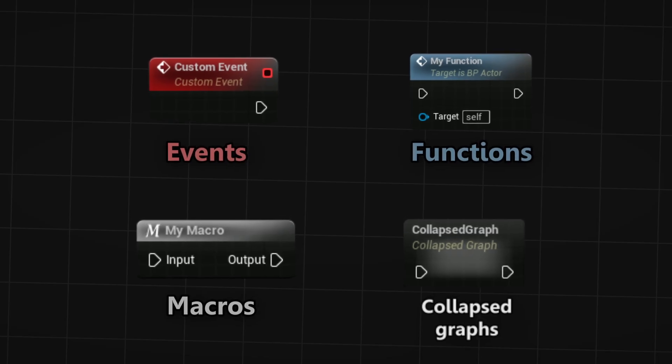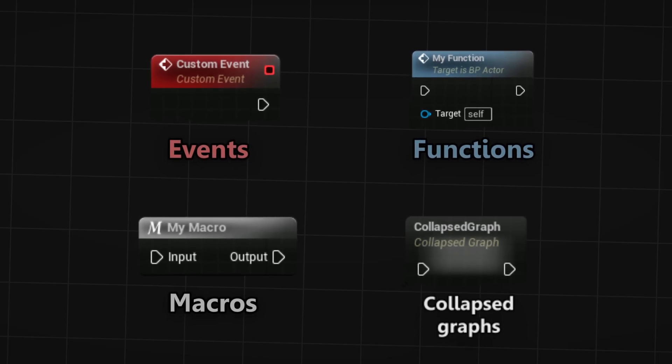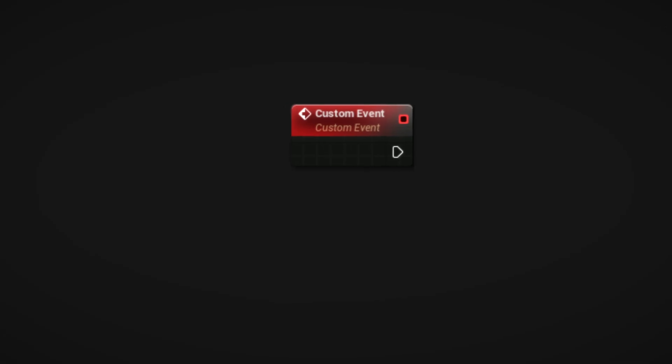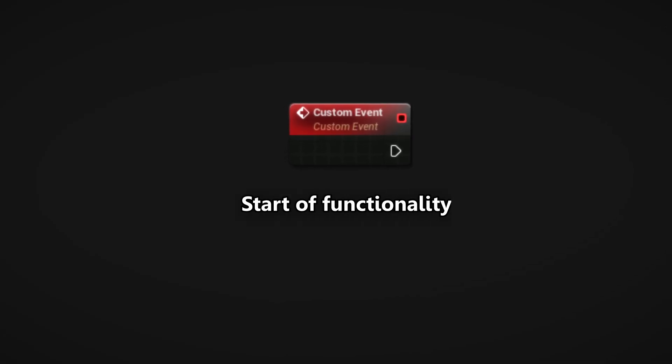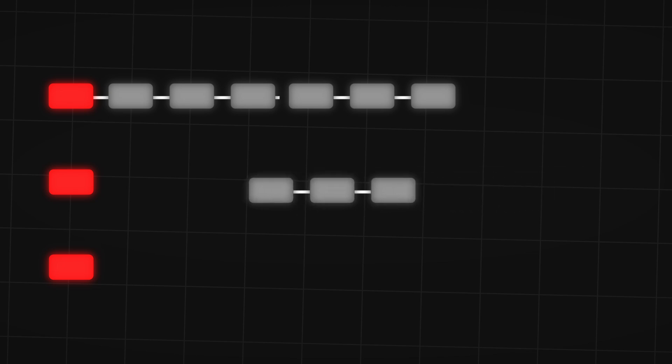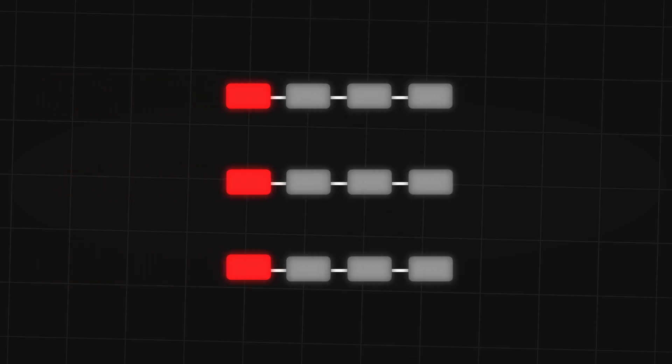And those are the tools I use to organize and clean up my blueprints. So to recap, events always mark the start of your functionality. It's best to split up your functionality into multiple events to not create a snake of blueprint nodes. They can use any node you want.